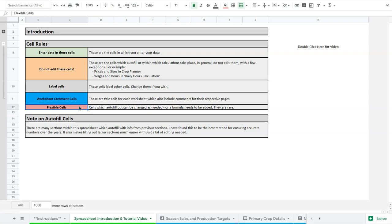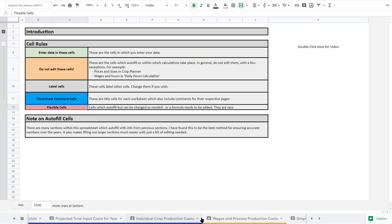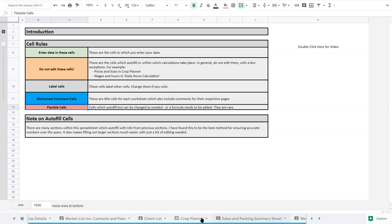One thing to note is that there are many tabs or sheets that you can see here at the bottom. As I scroll around you can see there's all these different sections. We're only going to go through about half of these in the tutorial. The important thing to note is that each sheet is probably linked to at least one if not multiple other sheets.